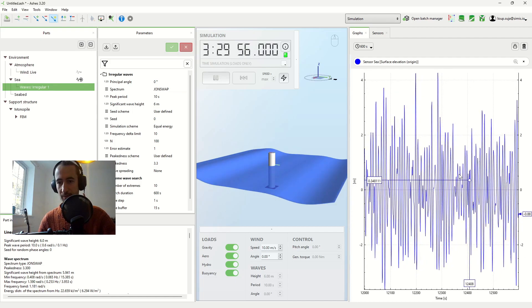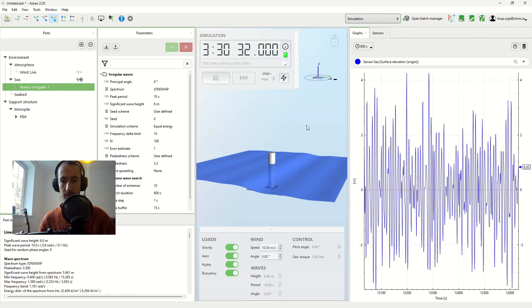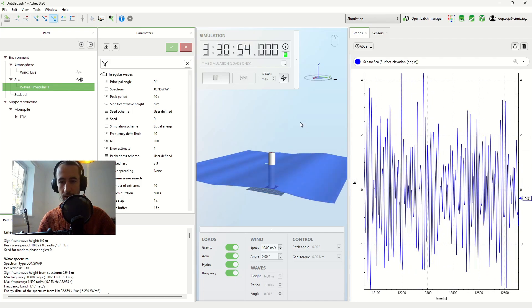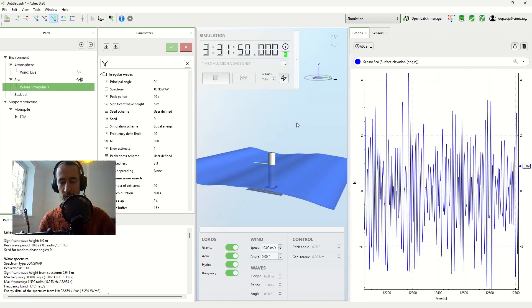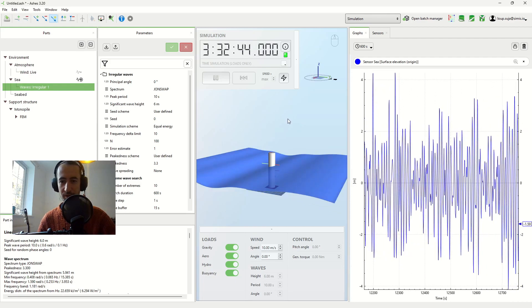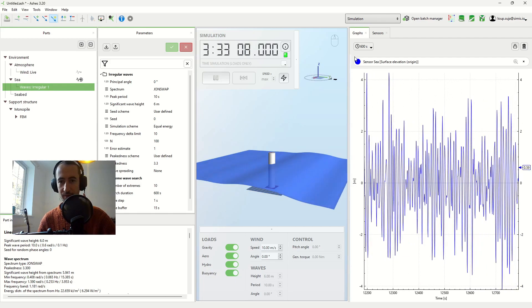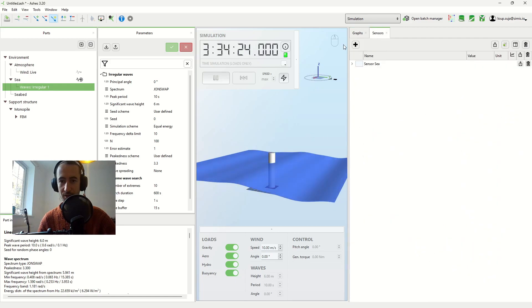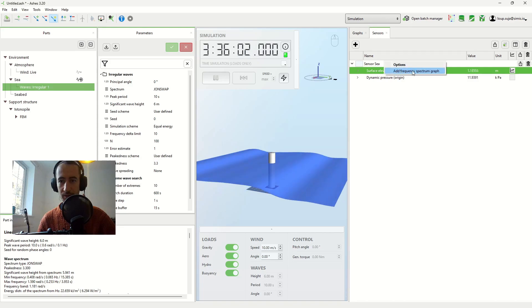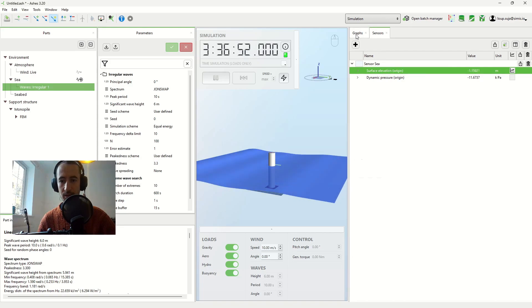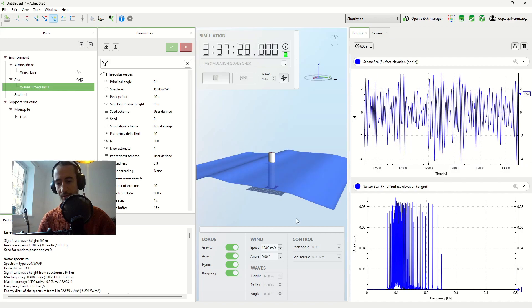And this is the time series of my wave elevation. What I want to show you here is what happens if I take the FFT of my wave elevation. So I can come here, right-click, and add a frequency spectrum graph. And then this is what I get.